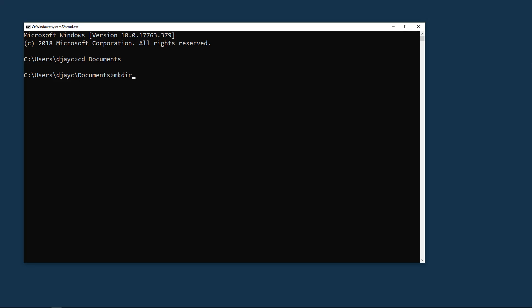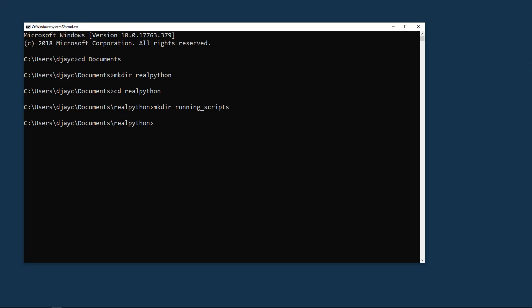You can make a new directory with mkdir and then the name of the directory you want. Here it's real Python. Change into that directory with CD and then make another directory for running scripts. Again, change into that directory.